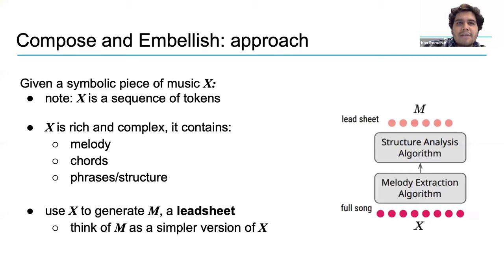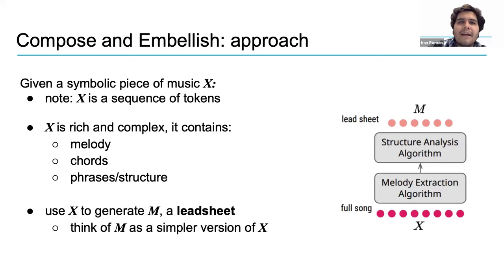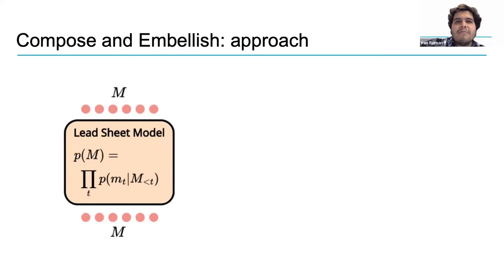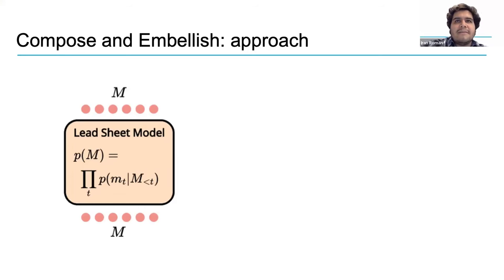So, Compose and Embellish assumes that we have both full-blown symbolic representations of music x and simpler lead sheets, here represented by the letter m. But why, you may ask? The reason why actually makes perfect sense. Compose and Embellish is actually two separate models. One of them can generate sequences of tokens that represent the essential elements of music, like melody, harmony, structure, and so on, in the form of a lead sheet.